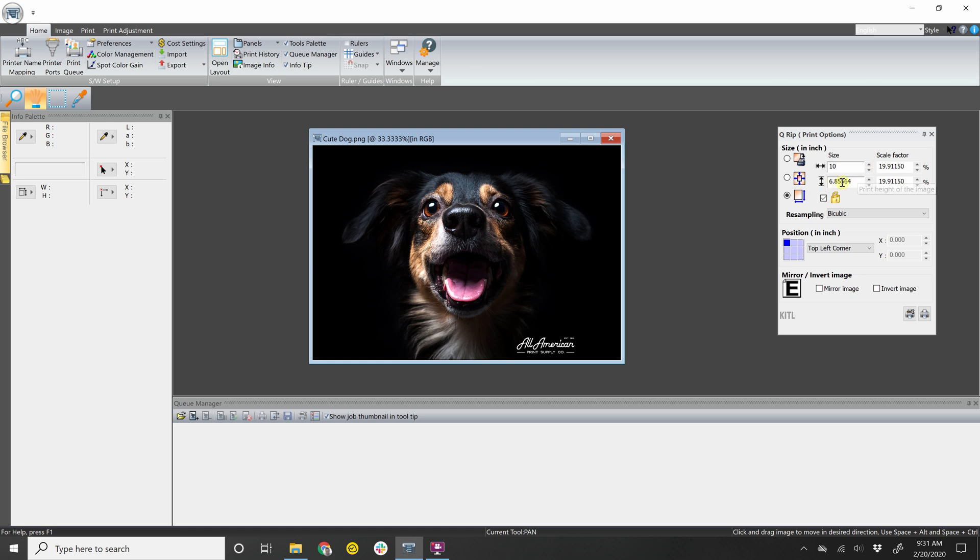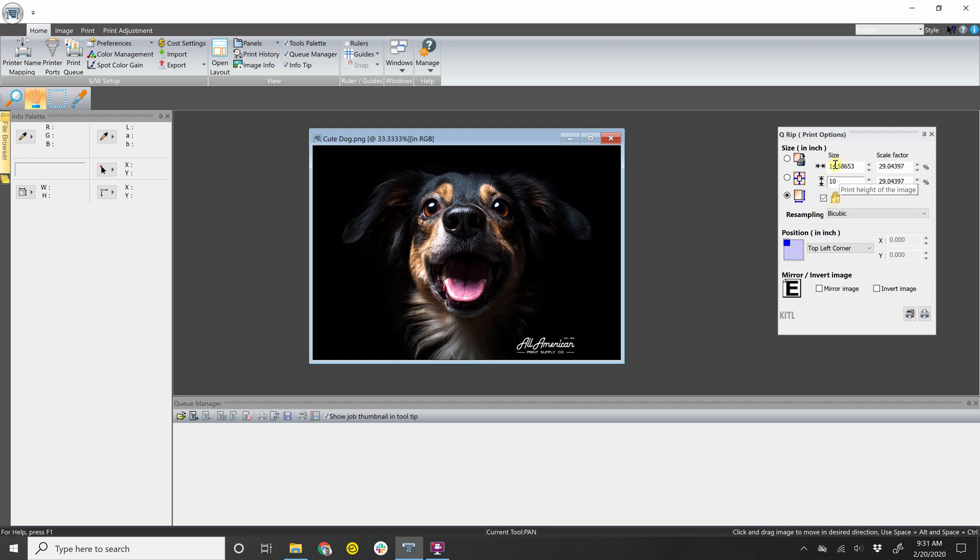It'll automatically change the height of the image or vice versa if I did 10 inches here. As long as this box is checked to lock in the ratio, it'll automatically adjust the opposing side. So let's put that back to 10 inches.